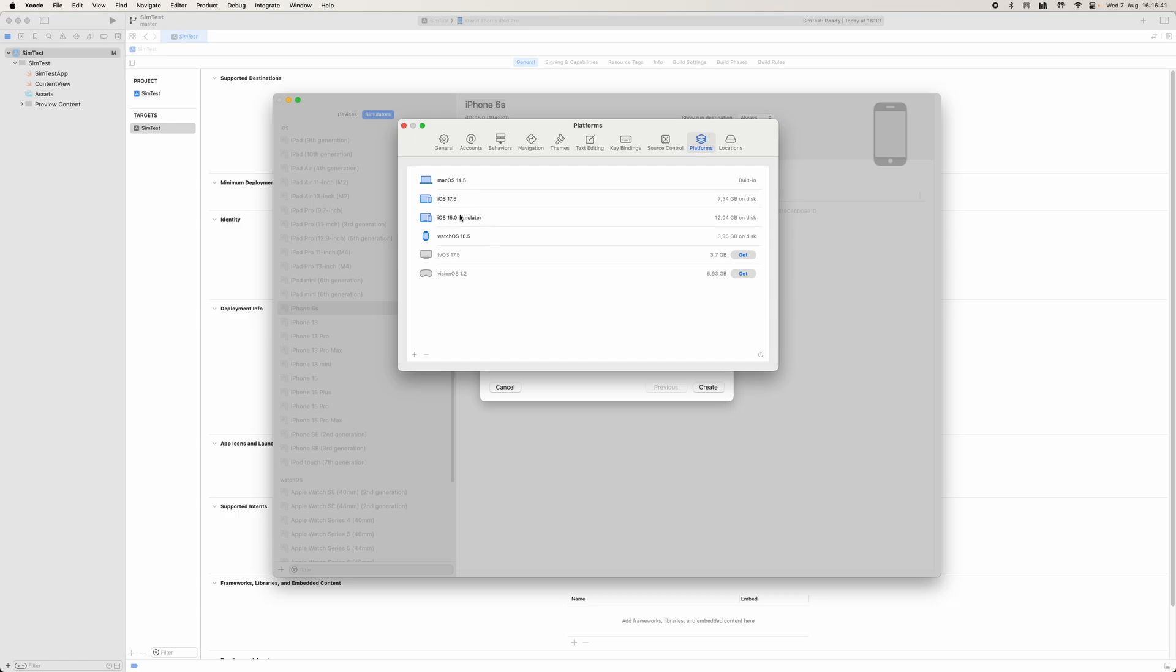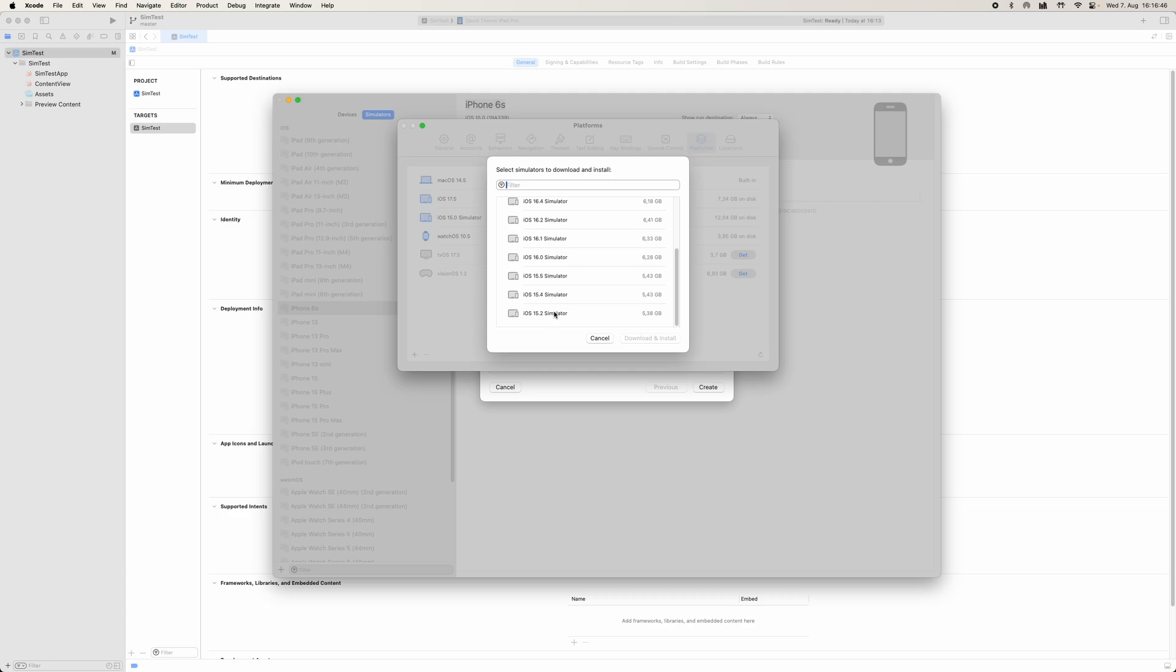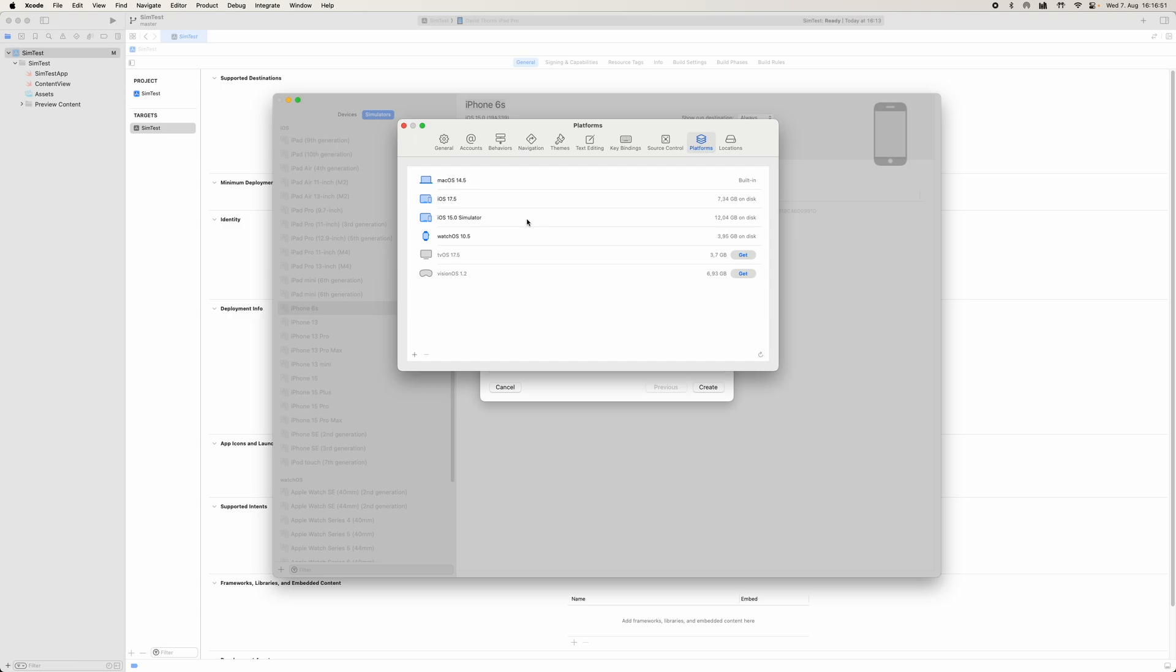We would select then iPhone 15.0, and obviously here it is not there because it's already downloaded. But we would select it from here, download and install, and once it's been installed it would come up on here. Obviously it's 12 gigabytes, it's going to take quite a bit to download.